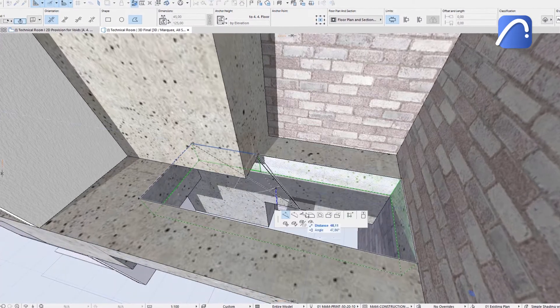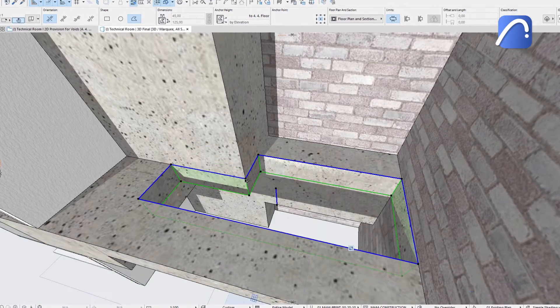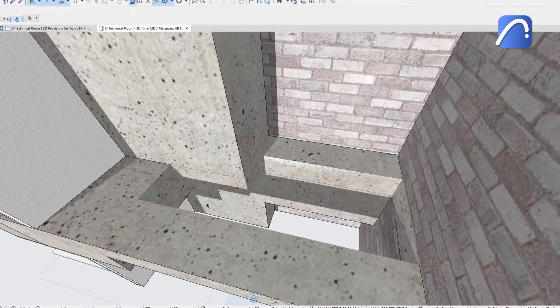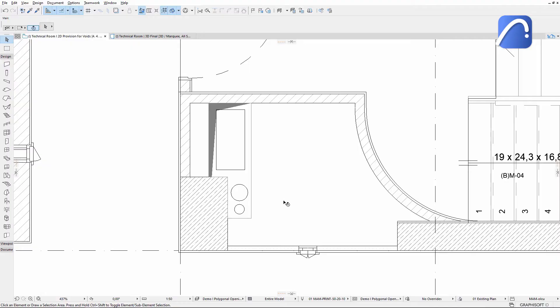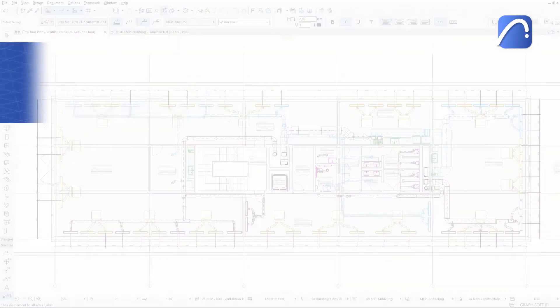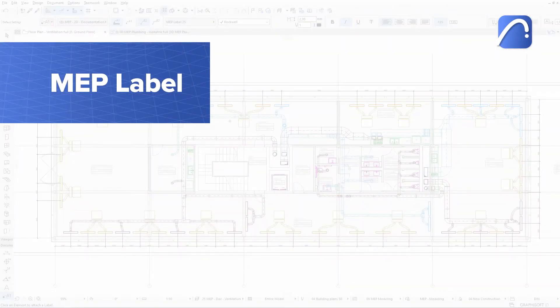Enjoy greater design freedom thanks to ARCHICAD's enhanced opening tool and get more accurate models and quantity takeoffs.